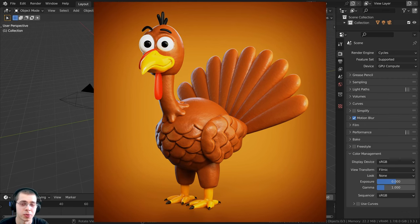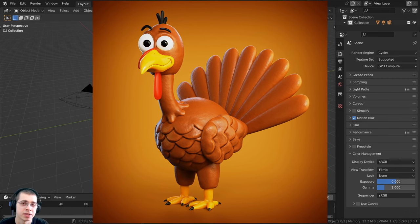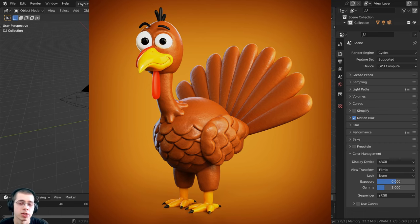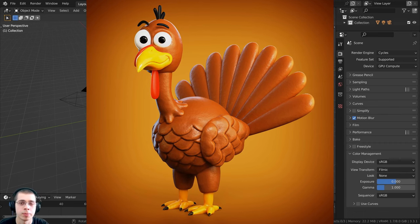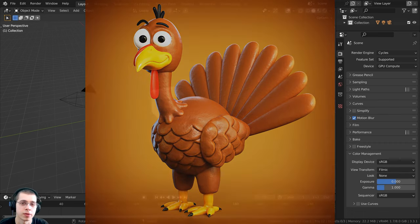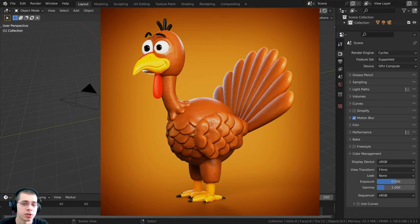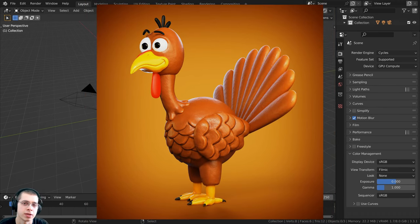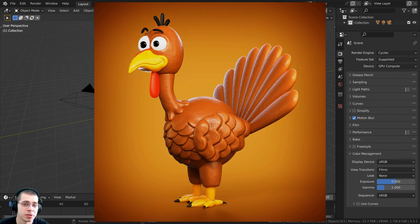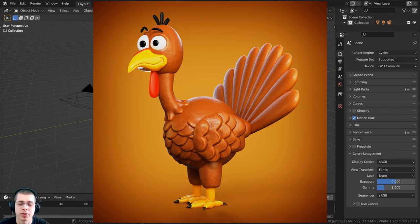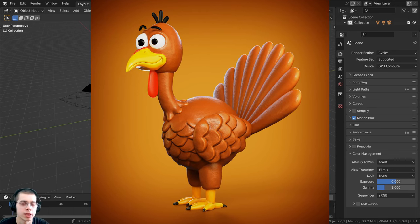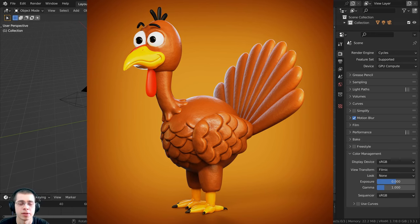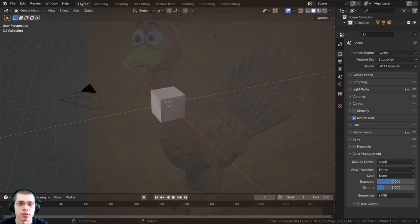This is going to be a three-part tutorial series. In part one we're going to start by creating the base mesh, in part two we are going to be sculpting the turkey, and in part three we're going to do the lighting, materials, render the scene, and compositing. I'm going to be using the Cycles rendering engine — I like the realism and lighting you get with Cycles, but you could definitely use Blender Eevee if you want to.